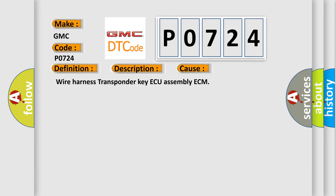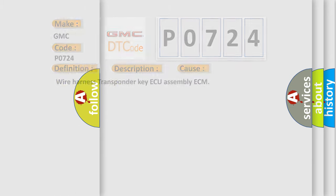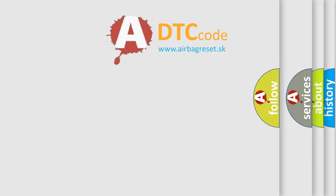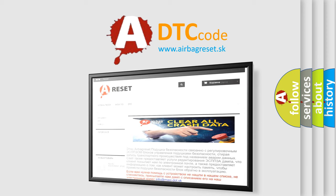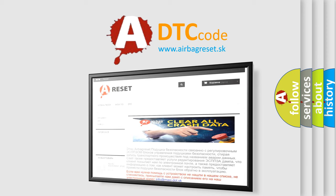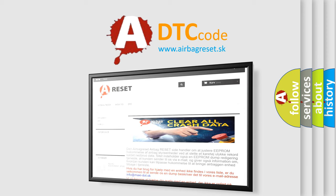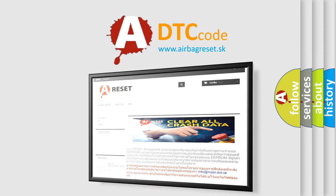The airbag reset website aims to provide information in 52 languages. Thank you for your attention and stay tuned for the next video.